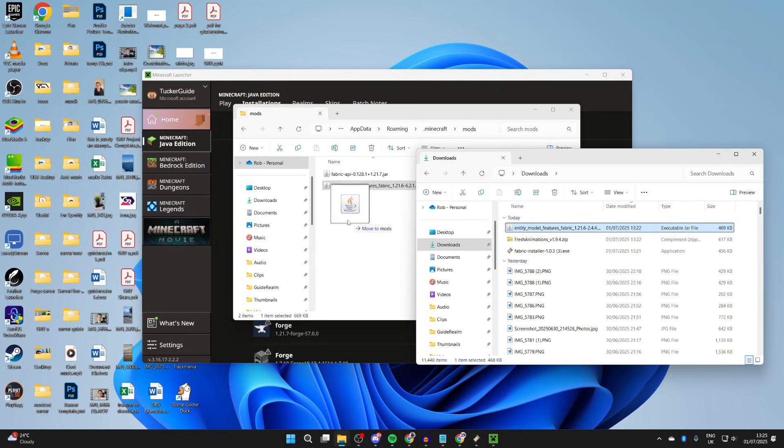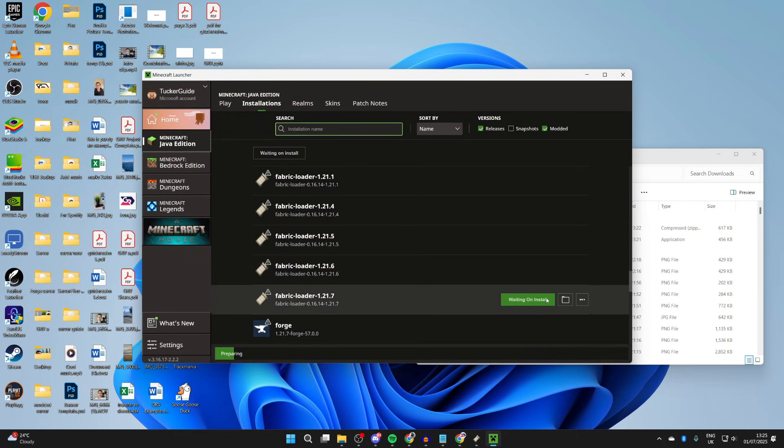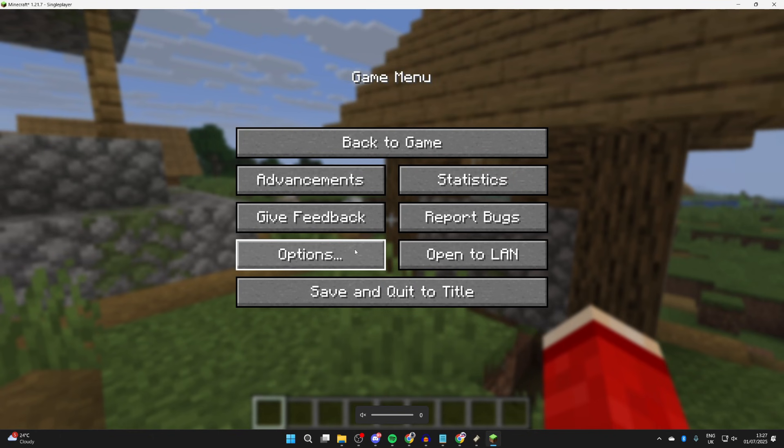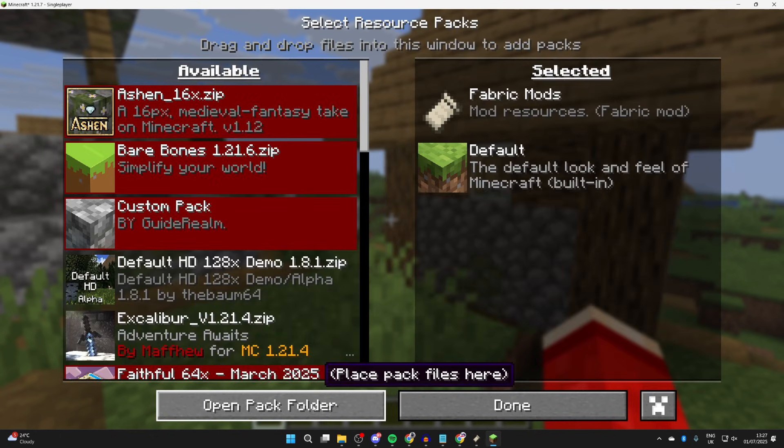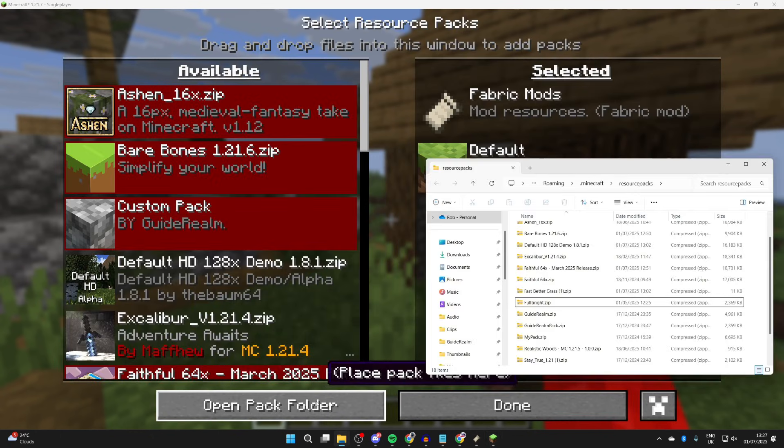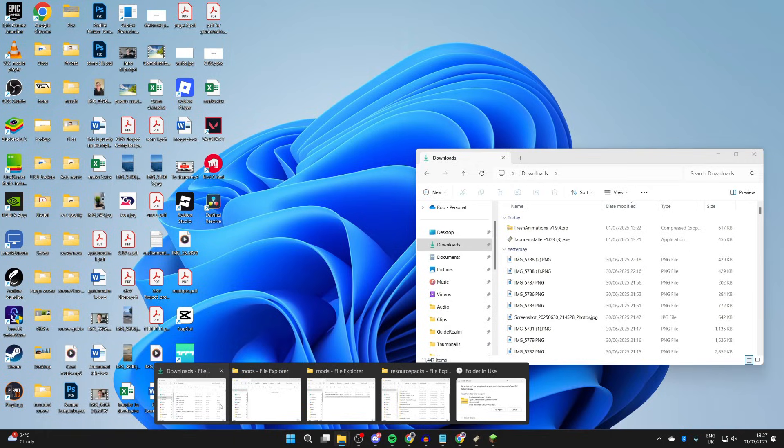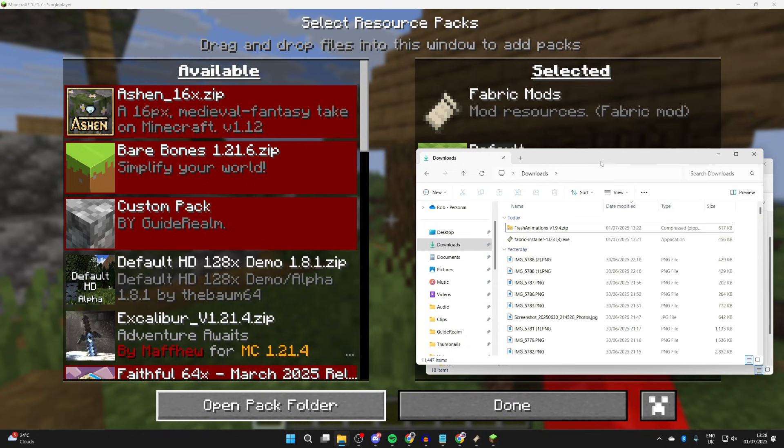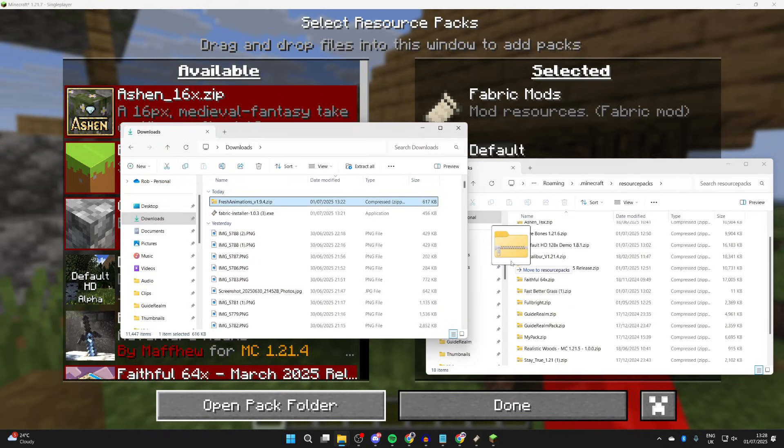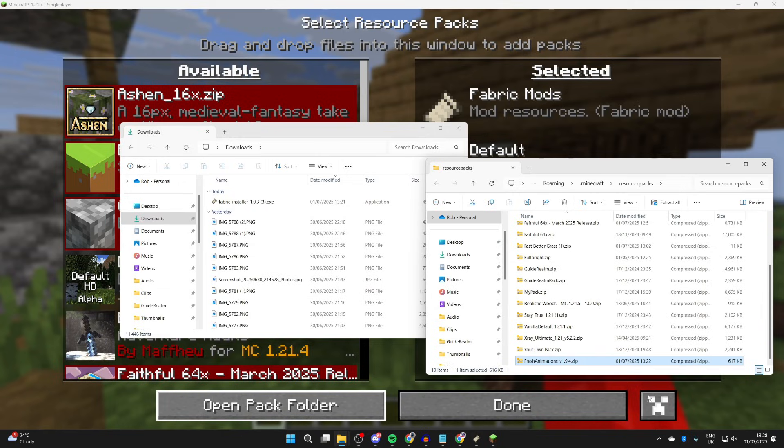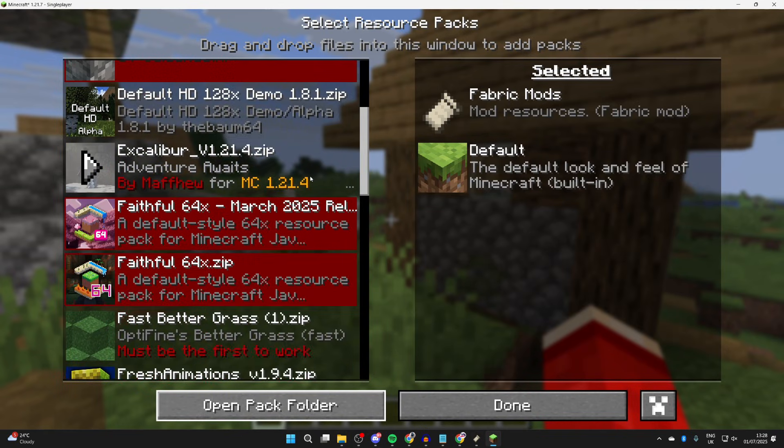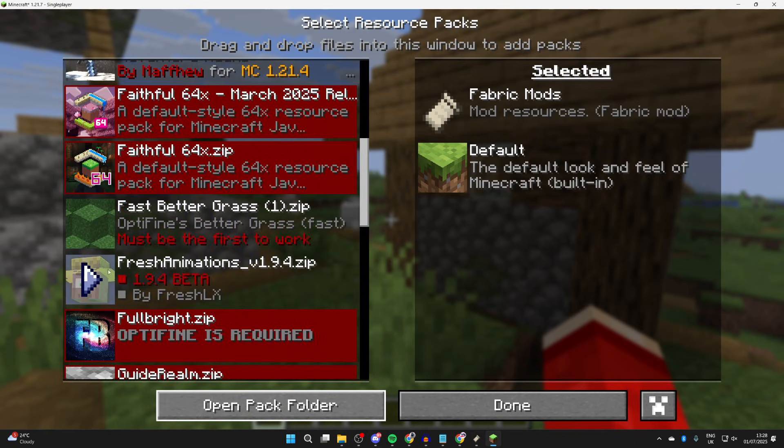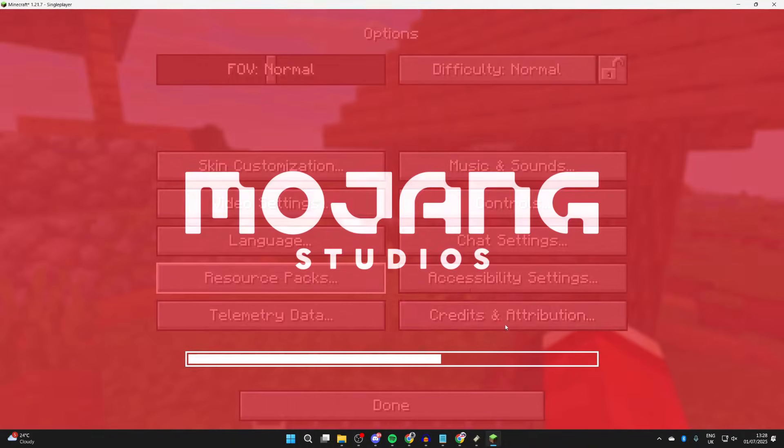Find Fabric Loader and press play to the right. Pause the game and press Options, then Resource Packs. Press open pack folder. Then go to your Downloads and add in Fresh Animations. Drag and drop it in. It'll then appear on the left. Press the arrow to add it. Make sure it's at the top, then press done. It's going to reload.